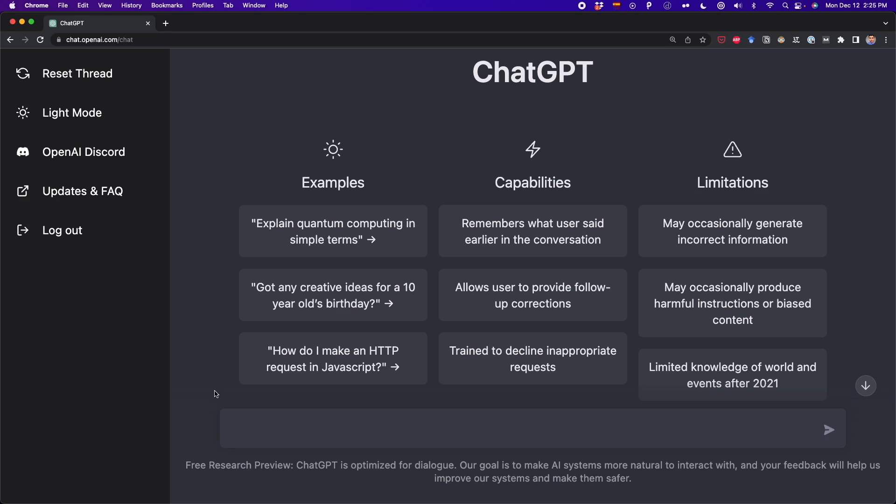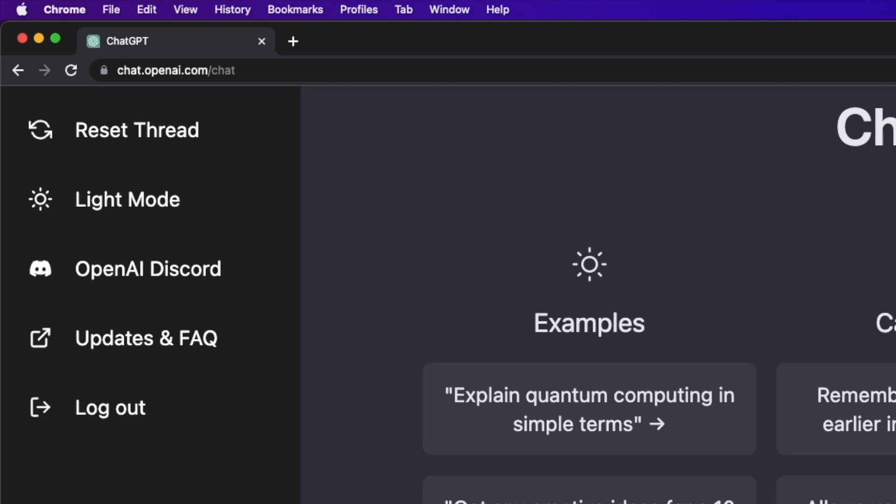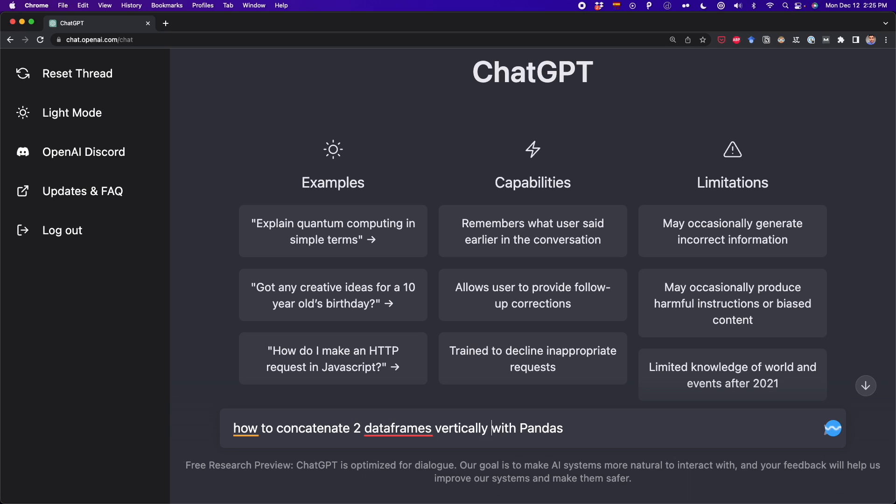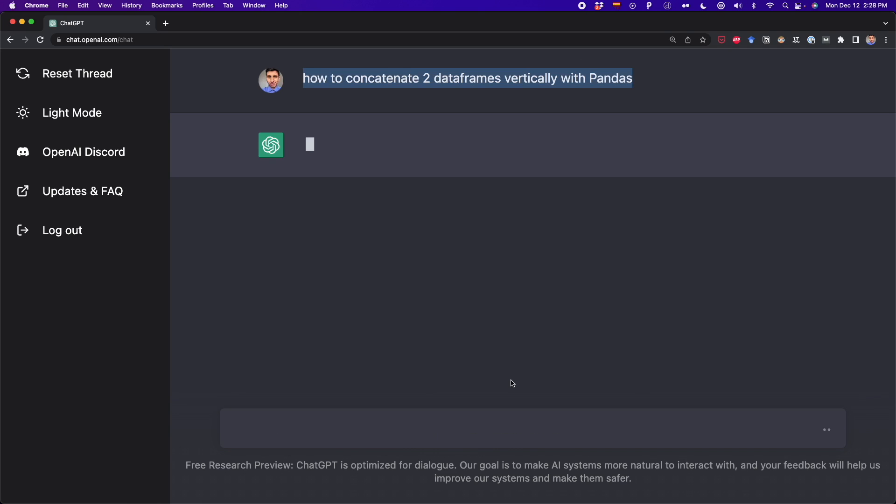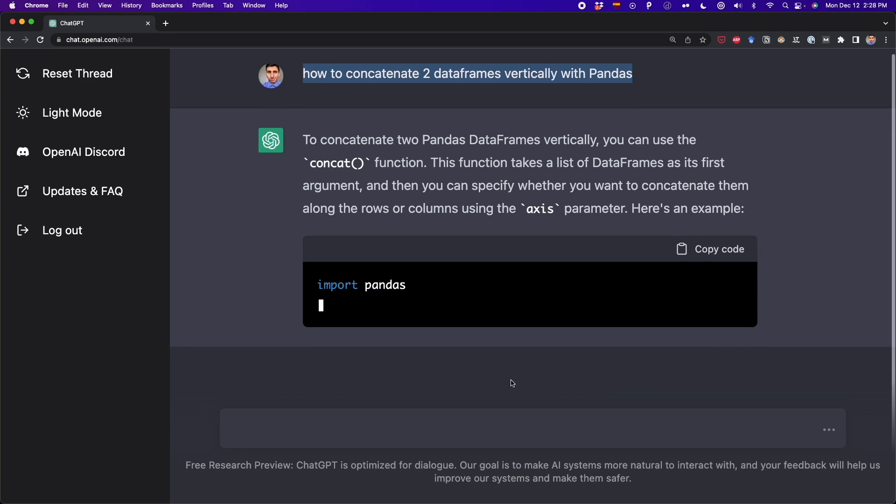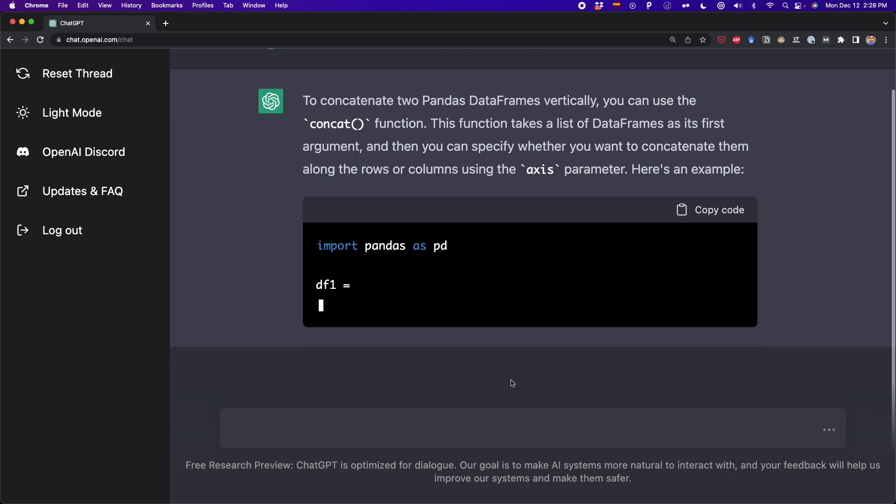Let's say that you're working with data and suddenly you have to join two data frames, and you forget the function you have to use to join two data frames in pandas. So what you can do is go to chat.openai.com and write how to concatenate two data frames with pandas. You can be very specific and write how to concatenate two data frames vertically with pandas. So you press Enter and you can get the answer immediately instead of going to Stack Overflow or searching on Google. You get the answer very fast.